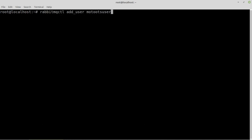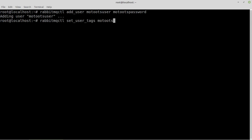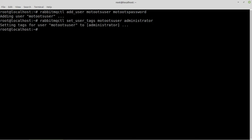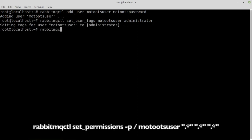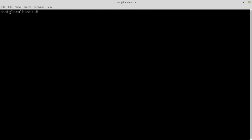User will be motutsuser and password will be motutspassword. Set the user as an administrator with proper permissions. RabbitMQ is ready to use.